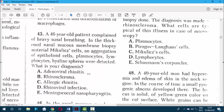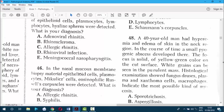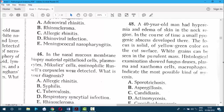Question 45. A 46-year-old patient complained of heavy nasal breathing. Thickened nasal mucous membrane biopsy material revealed Mikulicz cells, accumulation of epithelial cells, plasmocytes, lymphocytes, and hyaline spheres. When you see Mikulicz cells, go for rhinoscleroma. Rhinoscleroma is a chronic granulomatous condition of the nose and upper respiratory tract. You can review the material for further detail on the remaining options.